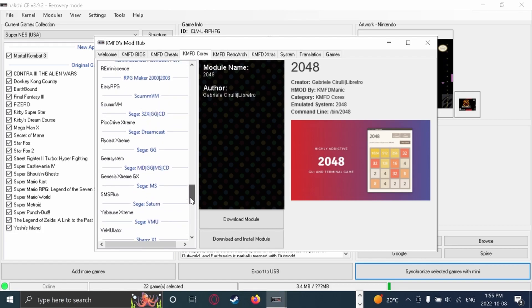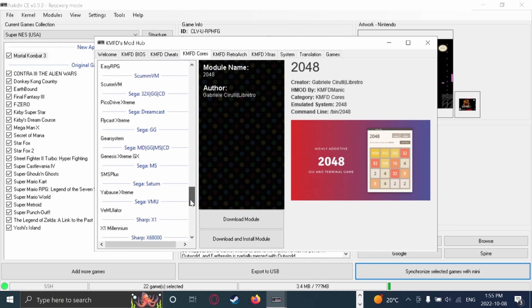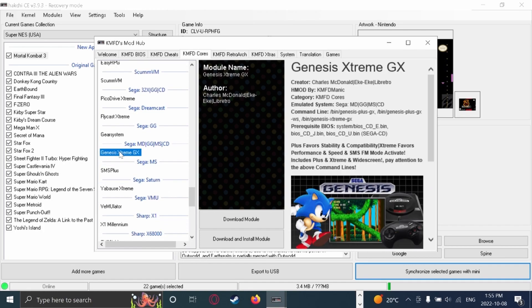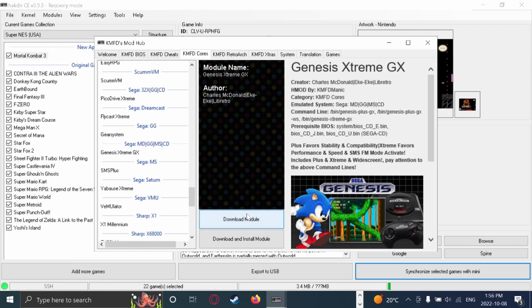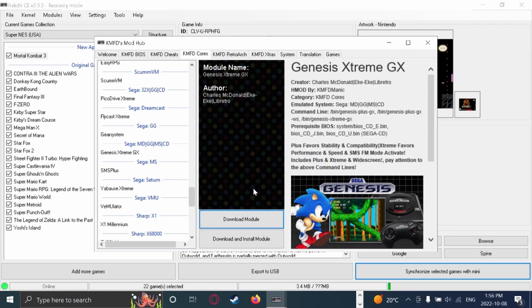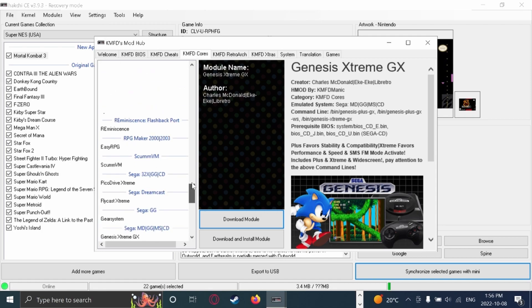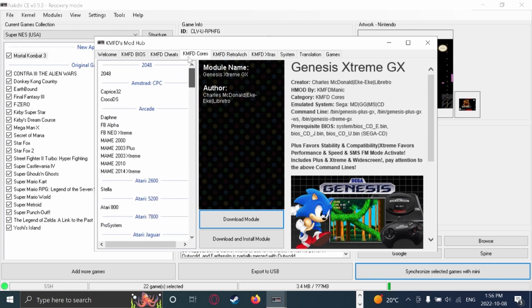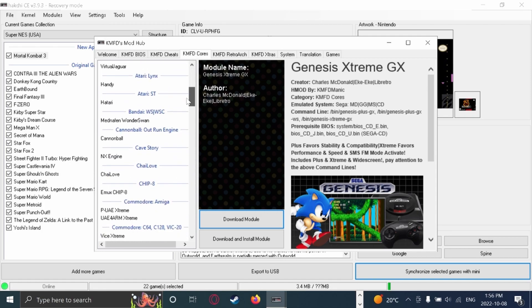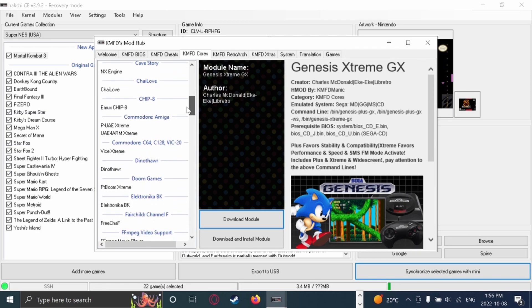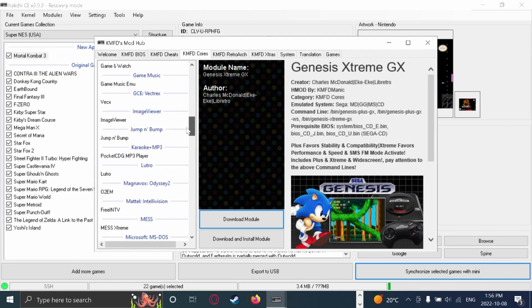But, so, I have a Sega Genesis game with me right now. So, here's what you're going to want to do. So, you're going to want to click Download Module. So, then it puts it in sort of like a queue for a download. So, if you were to get other cores. Of course, then that way, when you go to download them all at once, it'll just be quick. Like that.